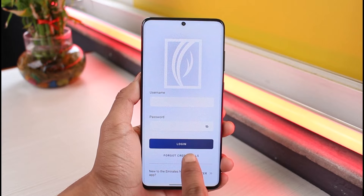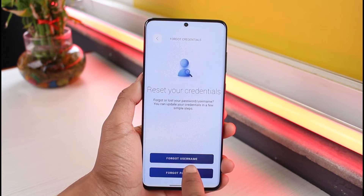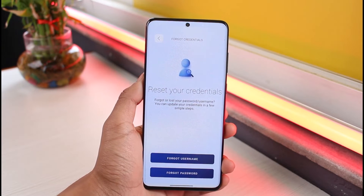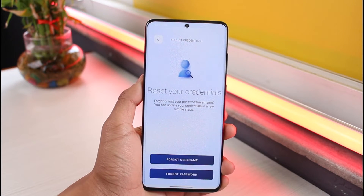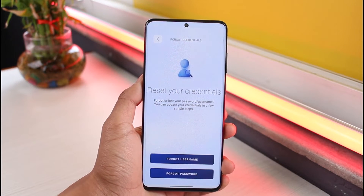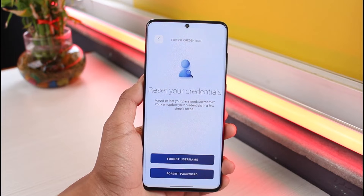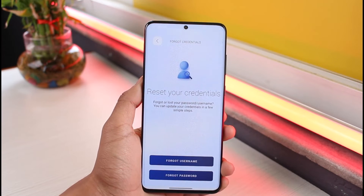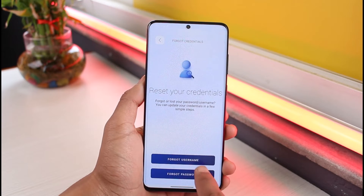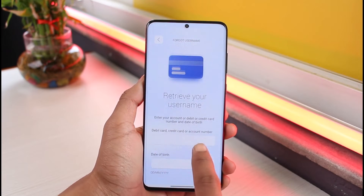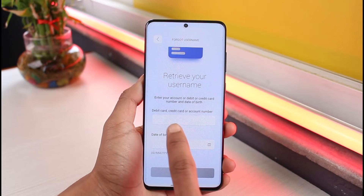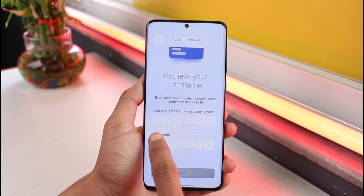Since we forgot our credentials, tap on the option called 'Forgot Credentials' at the bottom of the screen. You have two options: whether you forgot your username or whether you forgot your password. Tap on the option depending on whichever you need to retrieve.